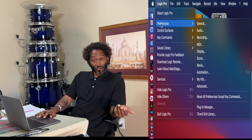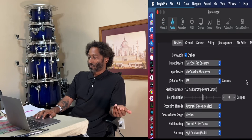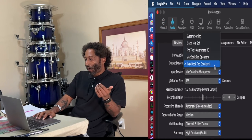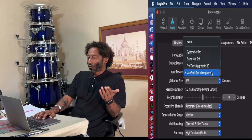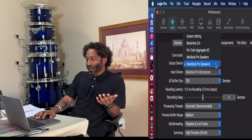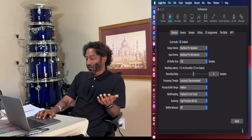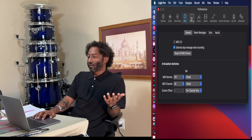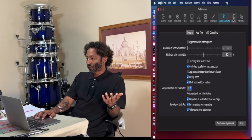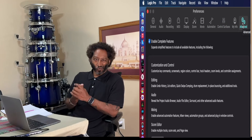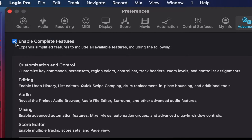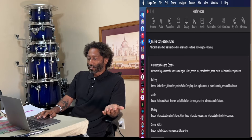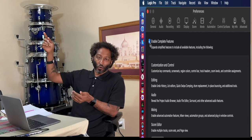Before we actually create a session, there's a few things I want to mention. If we go to Logic Pro > Preferences > General, here are your General Settings. Under Audio, this is where you can set your I/O, kind of like in Pro Tools. My output or input device — you can change it here. Right now I'm going to use my MacBook Pro microphone. You can change the output to Speakers and hit Apply. Then under Advanced, this is really important: make sure you have 'Enable Complete Features' turned on. This is going to allow you to do more overall within your DAW.